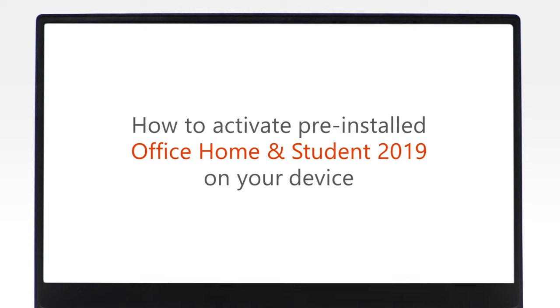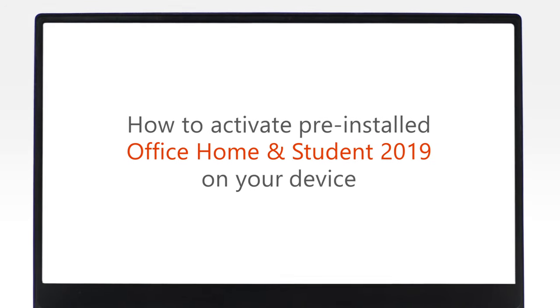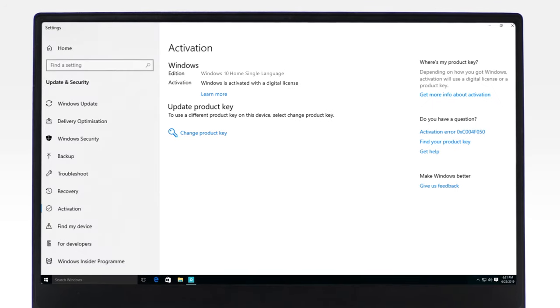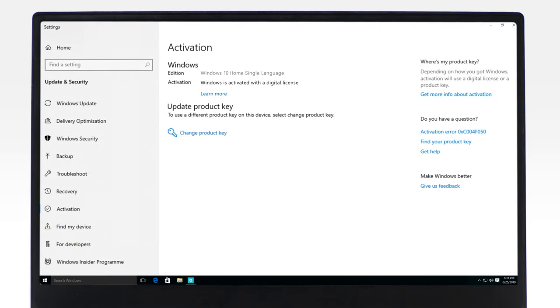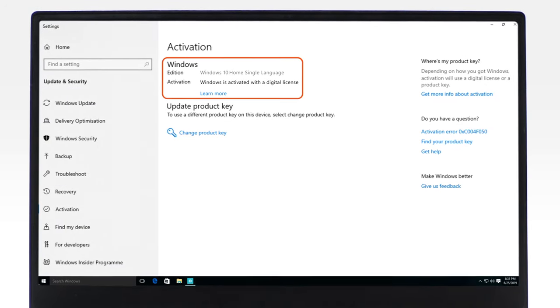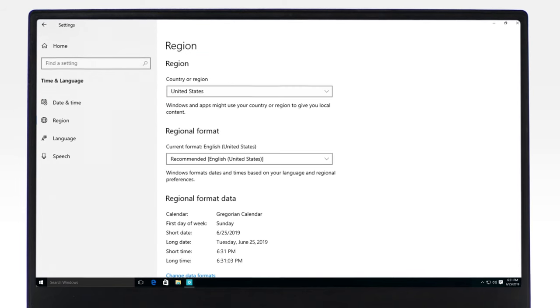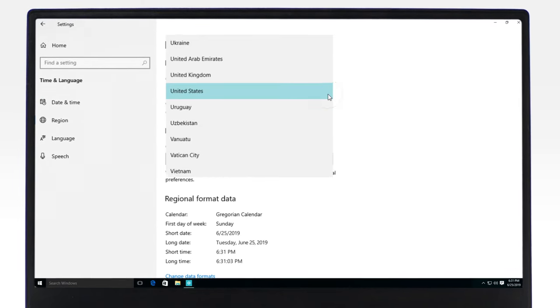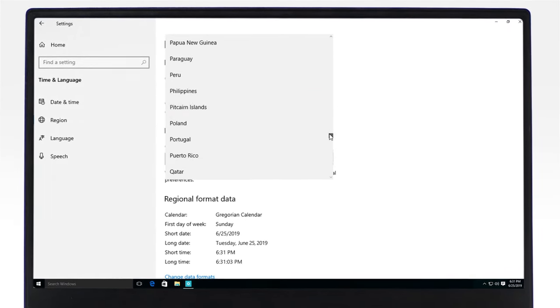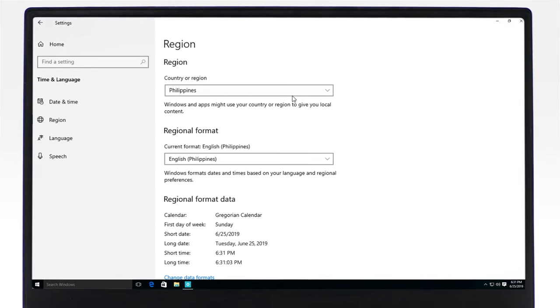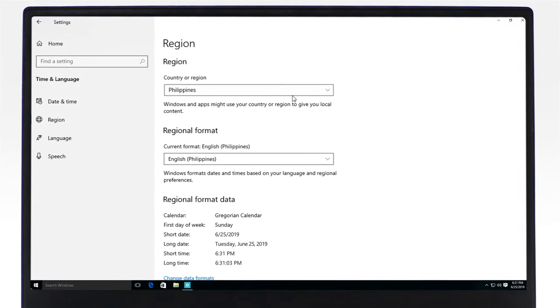Before starting your Office Activation, please make sure that your copy of Windows is activated. Your activation location is in the same region where your device was purchased. The device's date and time are set automatically.